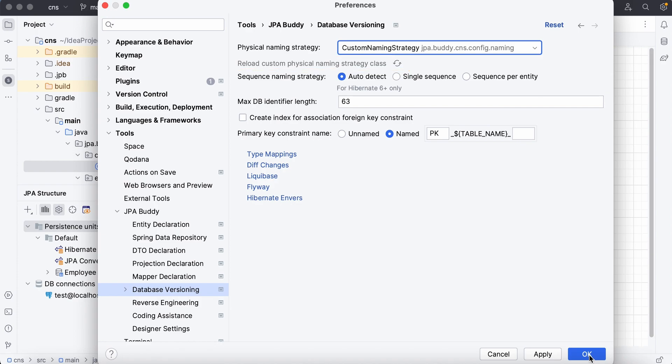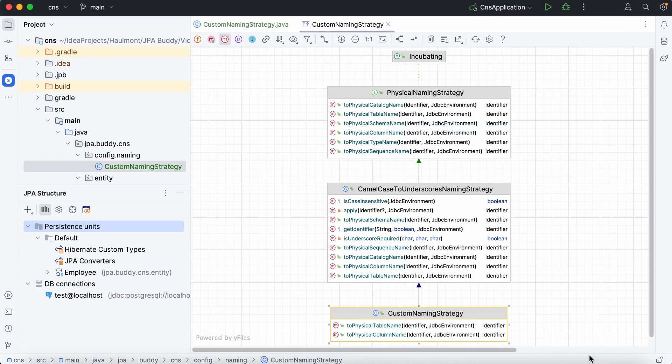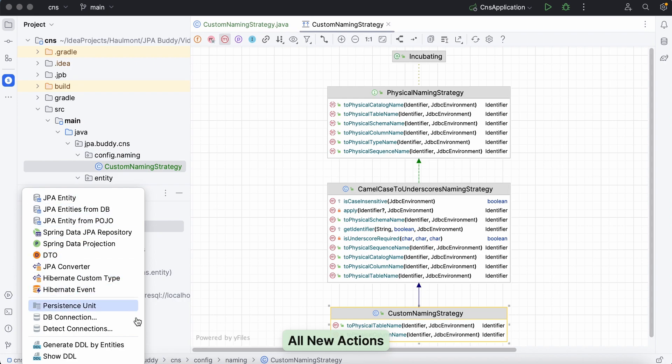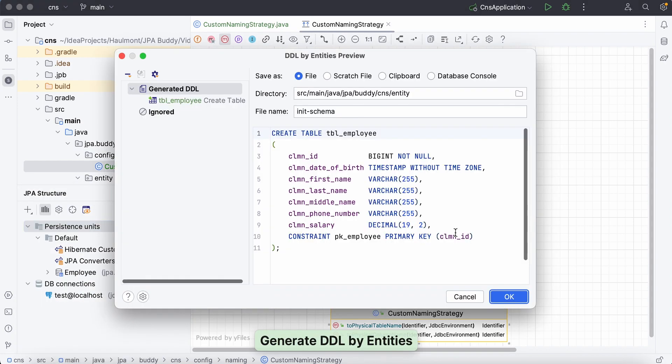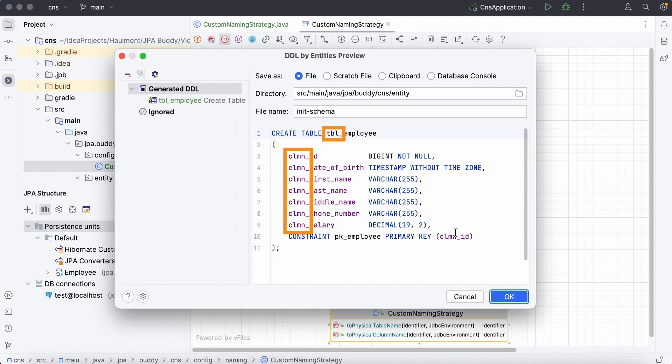Let's try generating an initialization script for all entities just to make sure that everything works as intended. Great! Everything works fine.